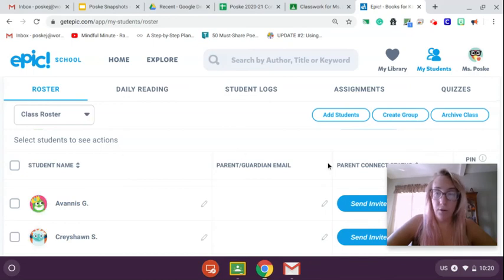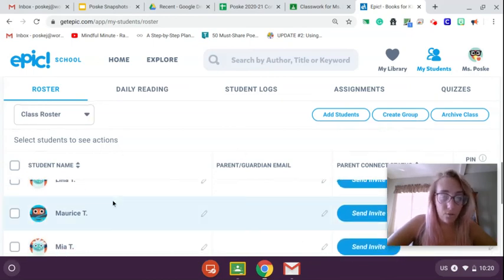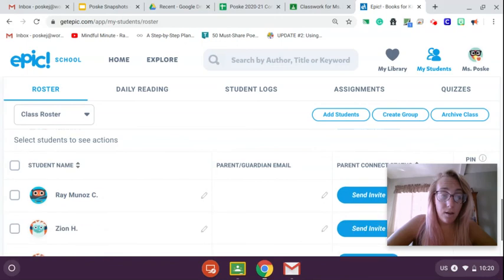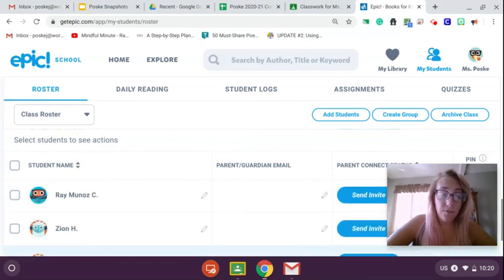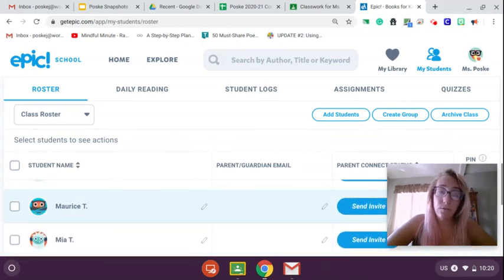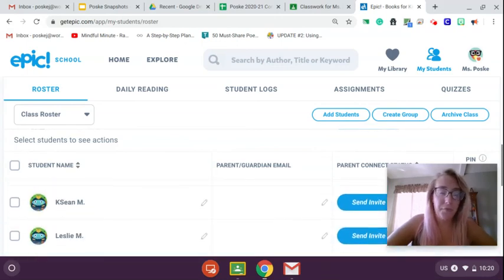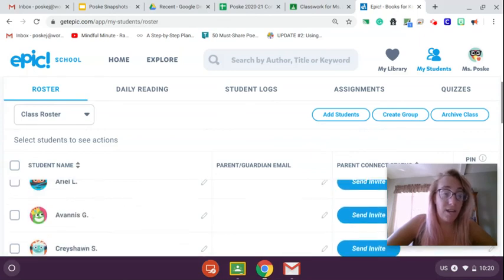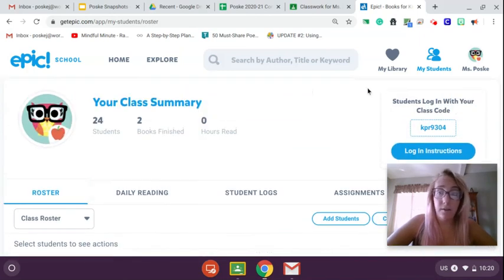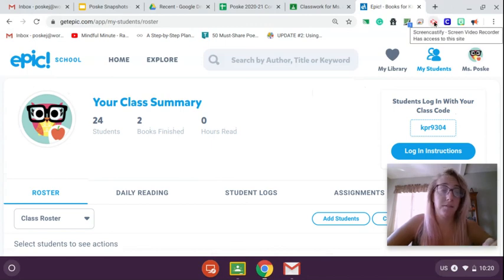All right, so I hope this helps you guys. You guys can start reading whenever you'd like. You don't have to start school to start reading. Okay, you guys know that you can read anytime, anywhere. All right, and this is just one nice website that we're going to be using this year for reading.